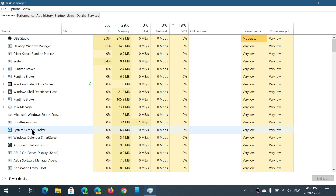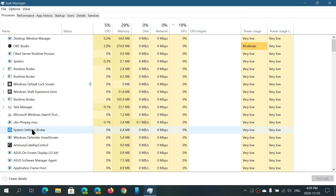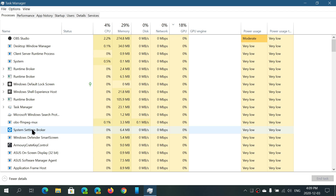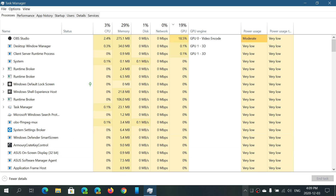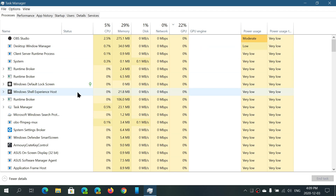It says Processes. What exactly does that mean? That means all programs that you're running — every Windows process that's doing something is going to show up here with its different name. For example, I'm recording with OBS Studio. If you look at the top, OBS Studio is a process right now.